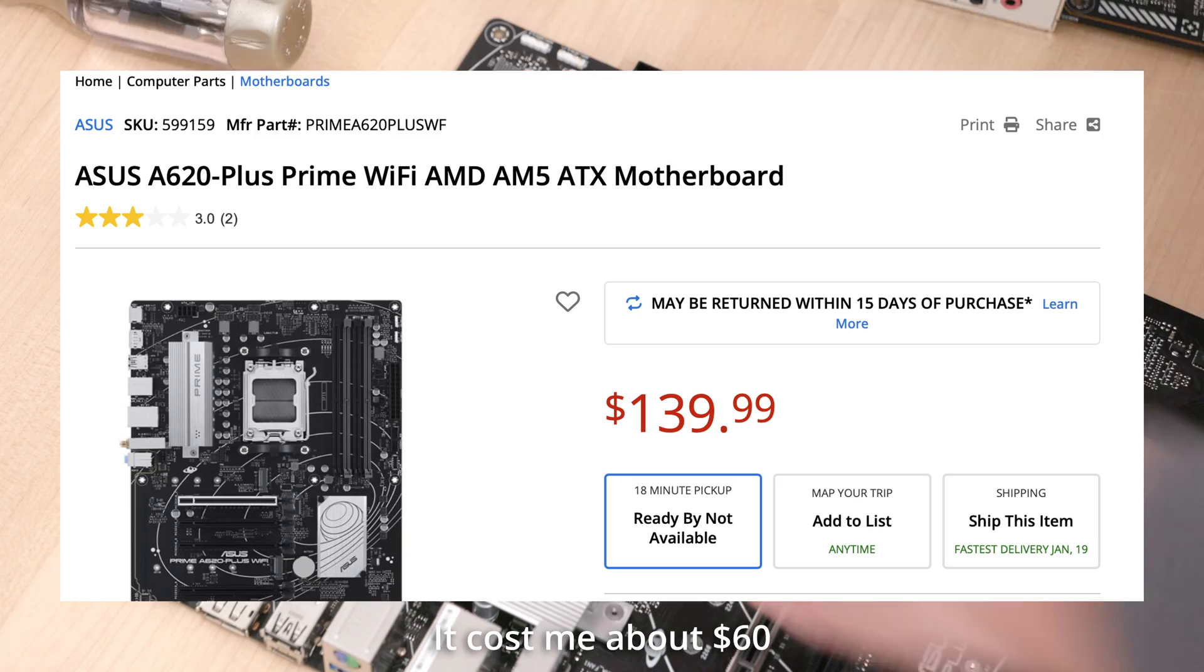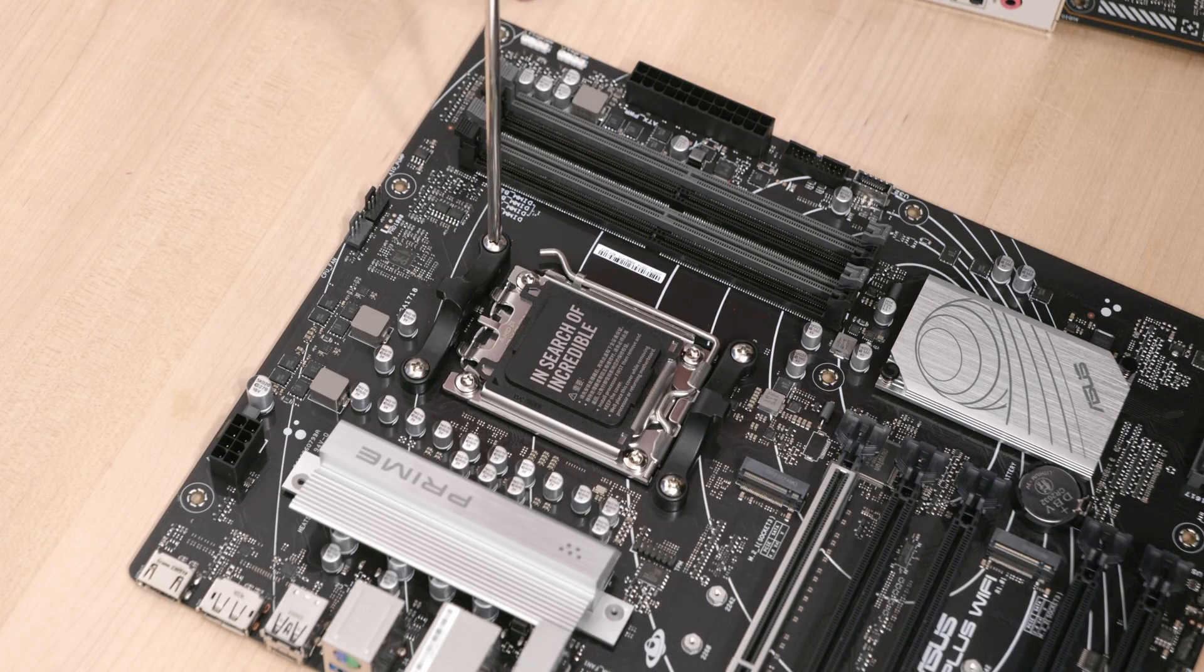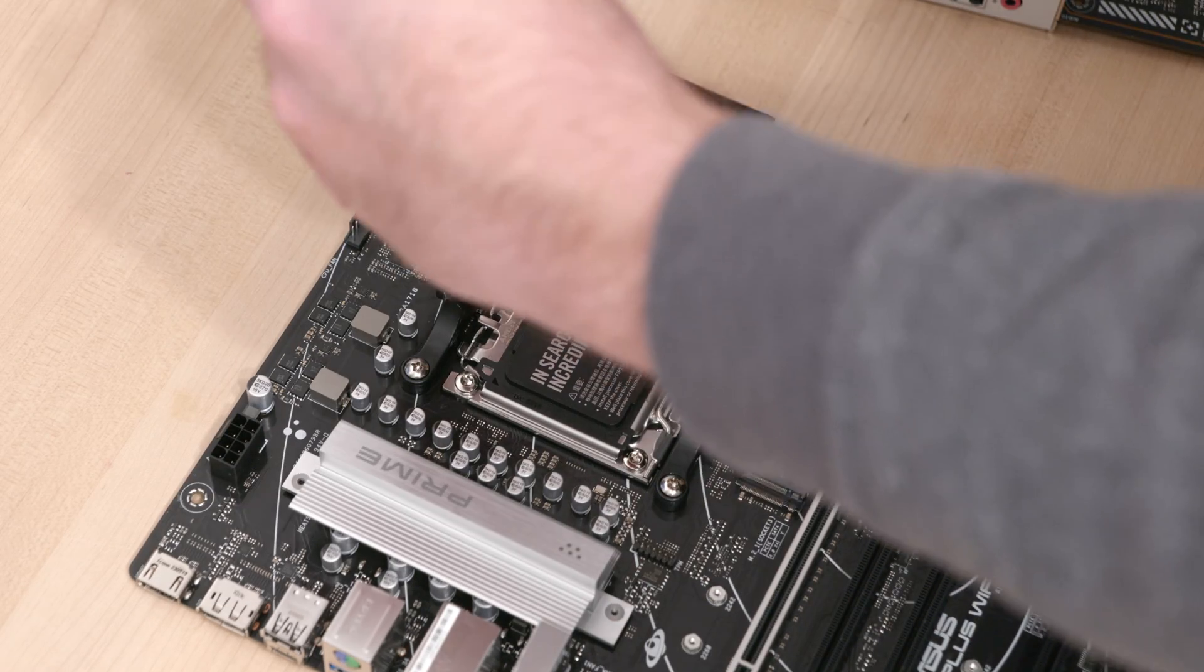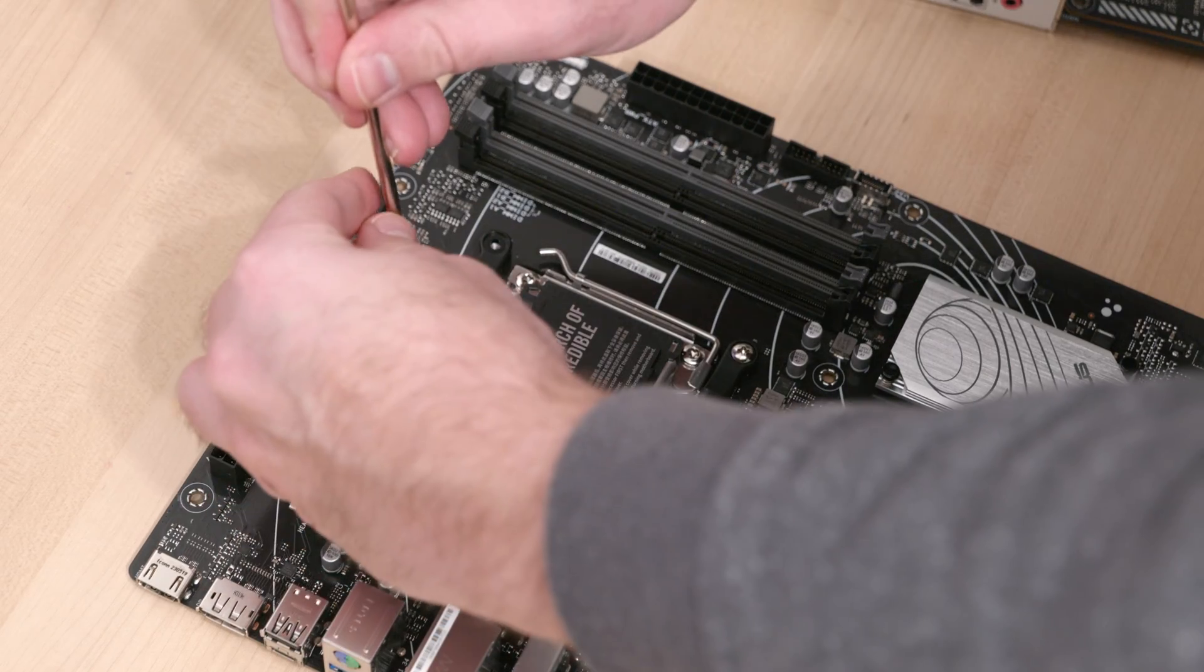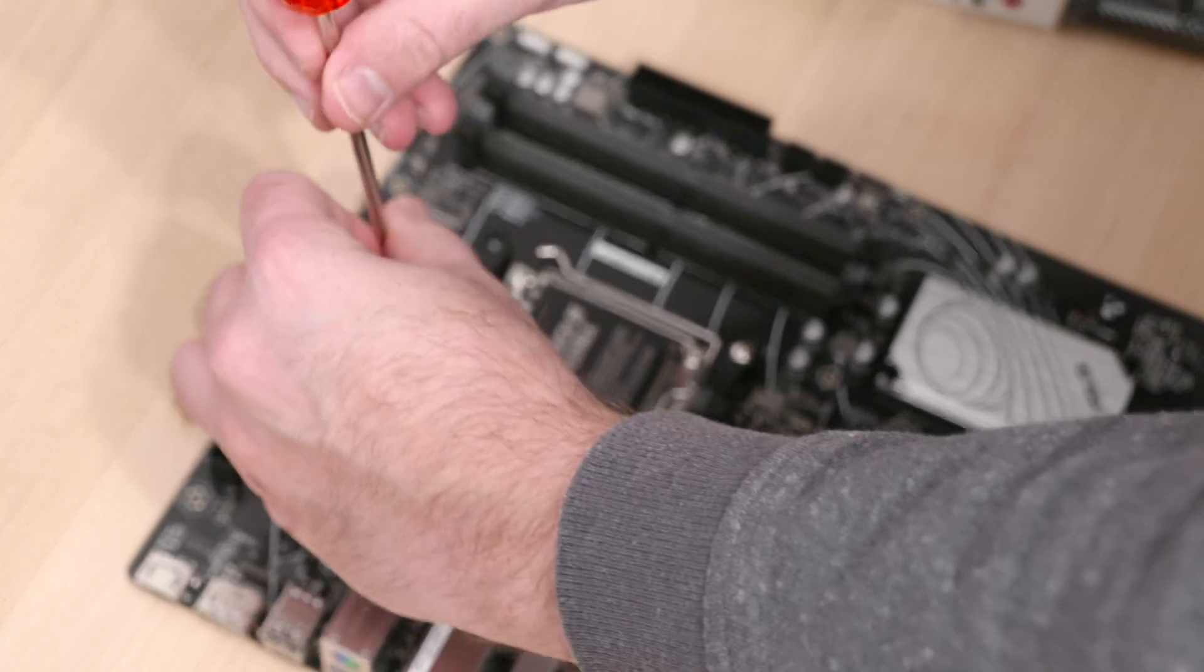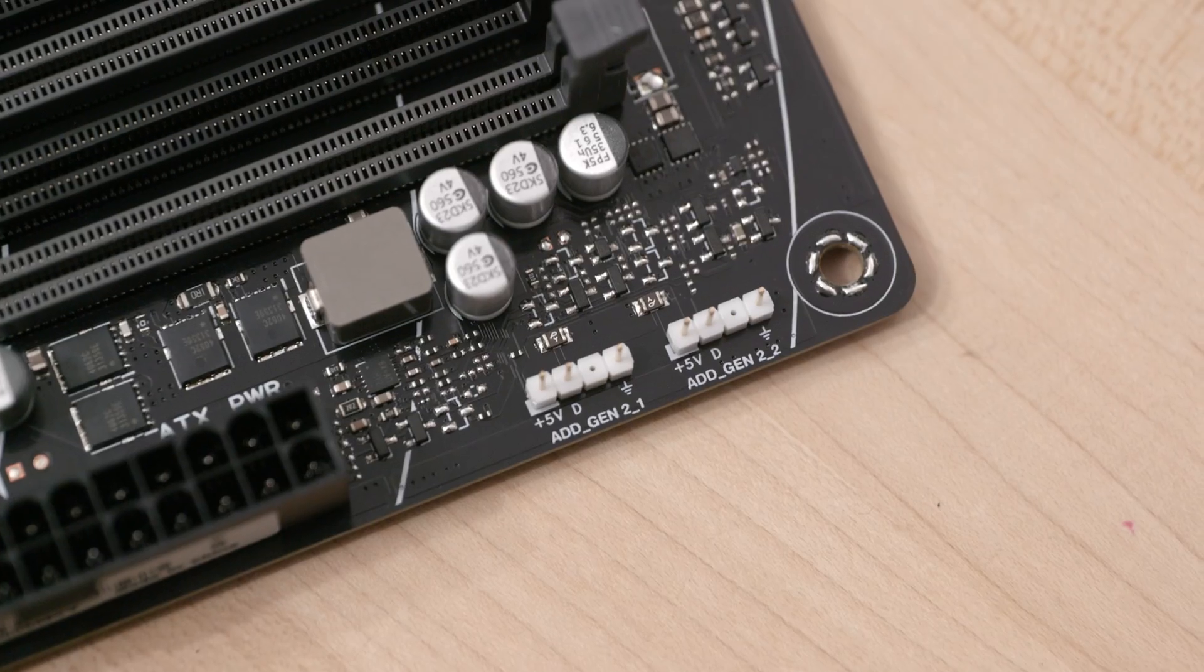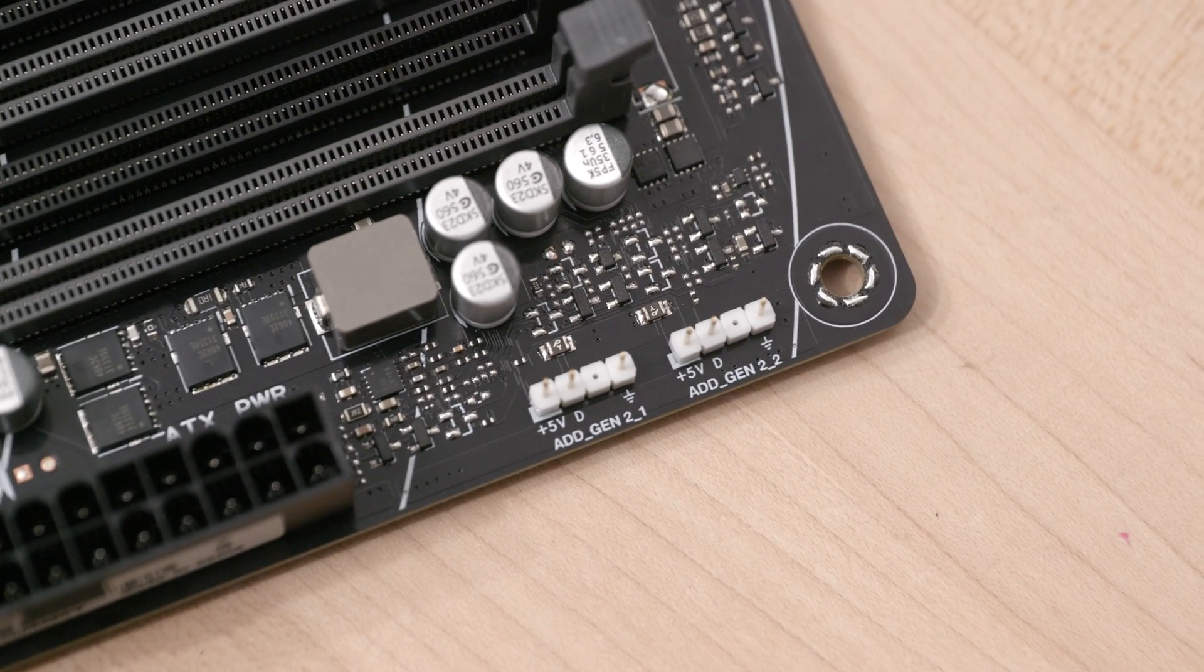The Asus Prime A620 Plus Wi-Fi motherboard has a layout most gamers aren't used to seeing. There aren't flashy heatsinks, screen printings of Gamer, or flashy anything anywhere. It does have a couple ARGB headers though.